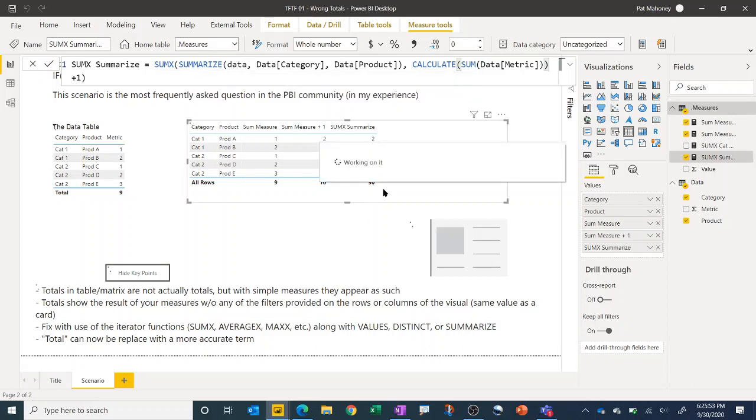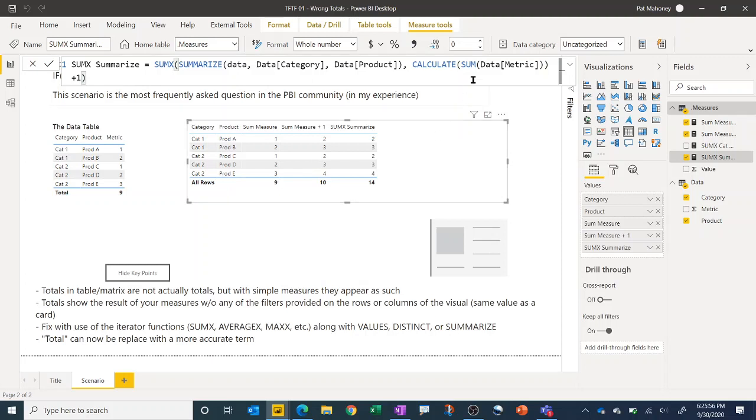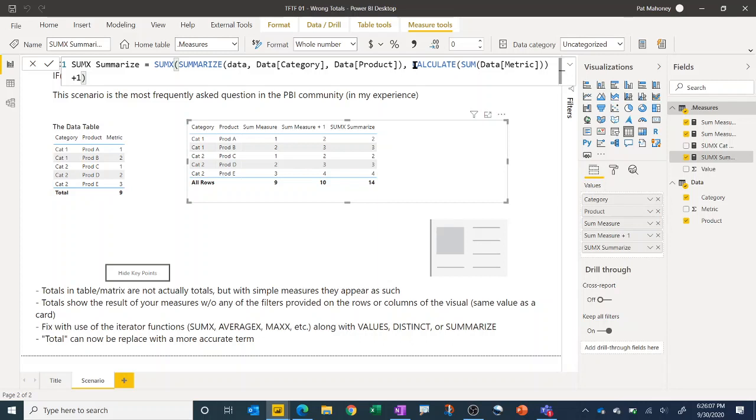So if we do it like that, this is equivalent to having just putting the measure there. Because when you put a measure in an expression like that, it is implicitly wrapped in a CALCULATE. And so therefore still triggers a context transition.